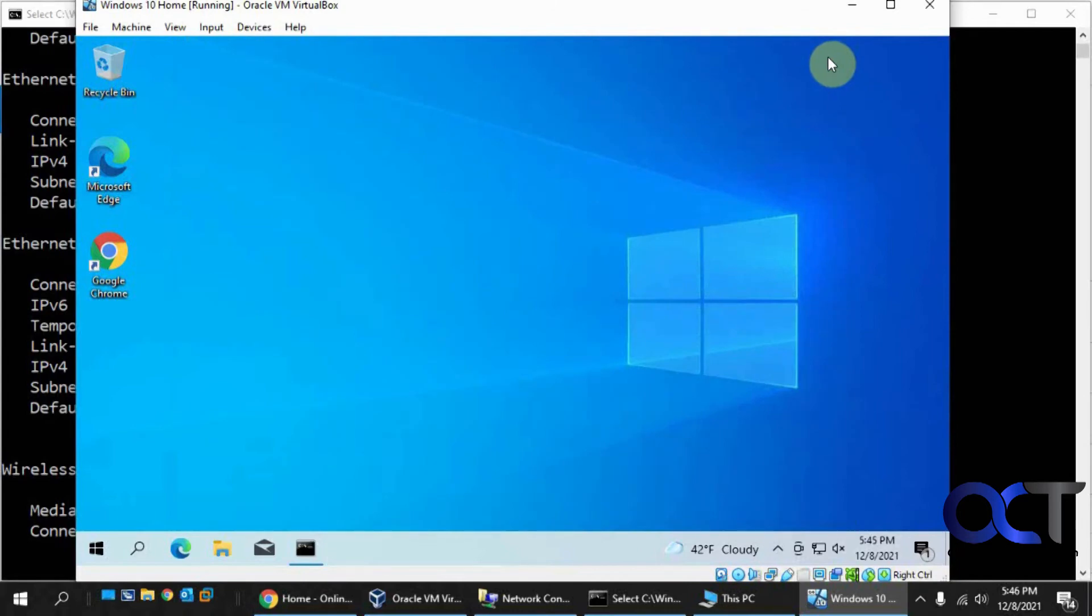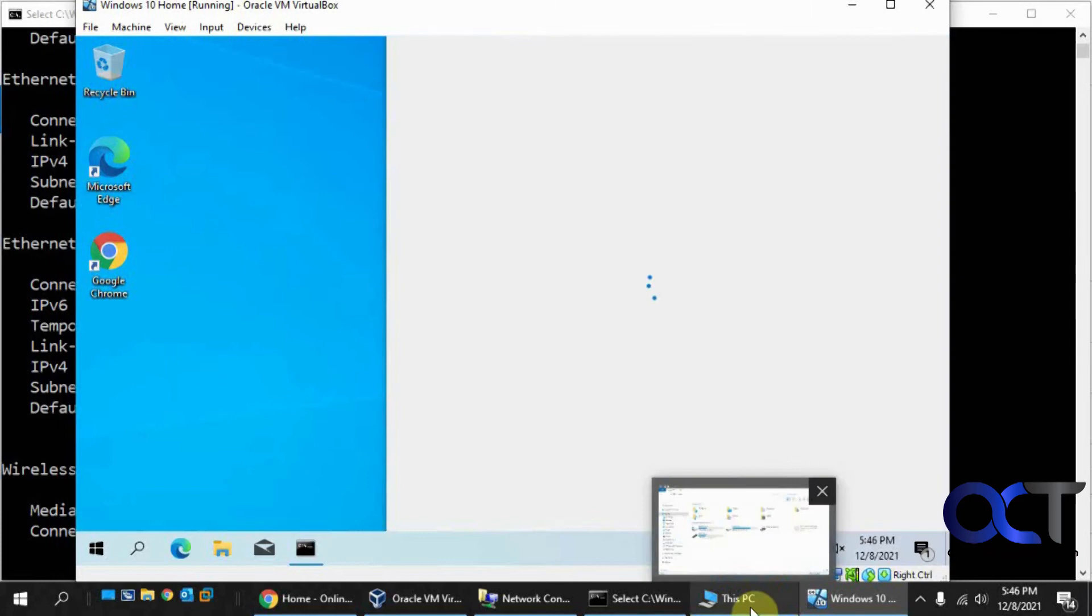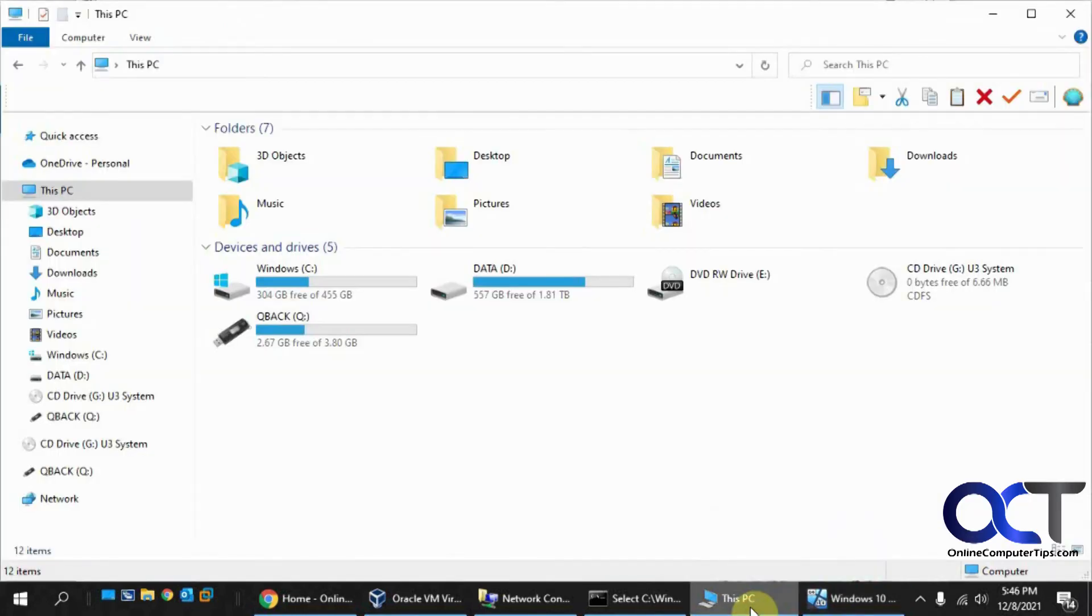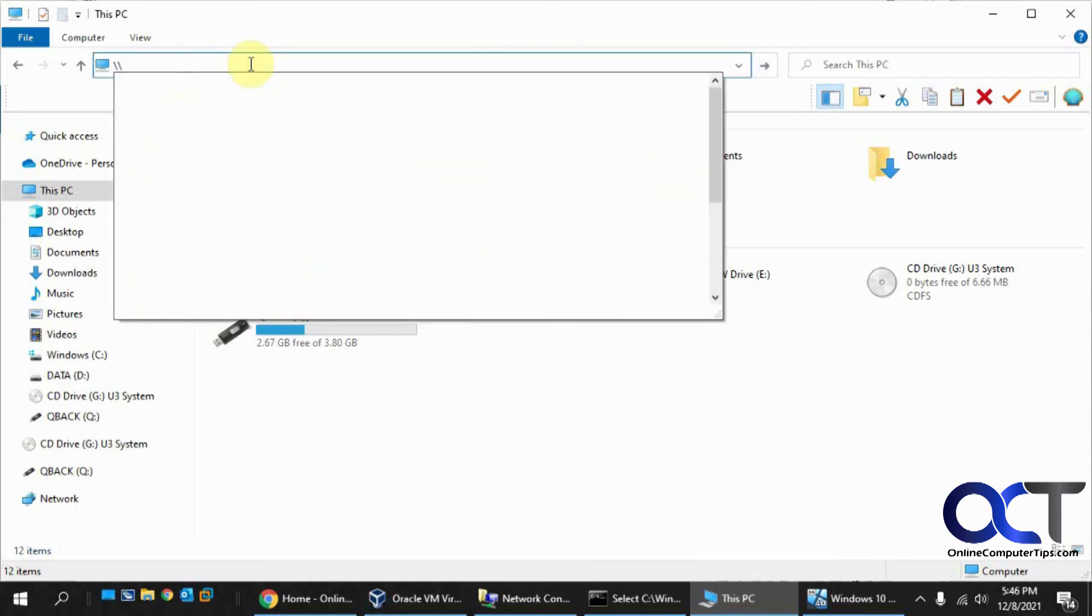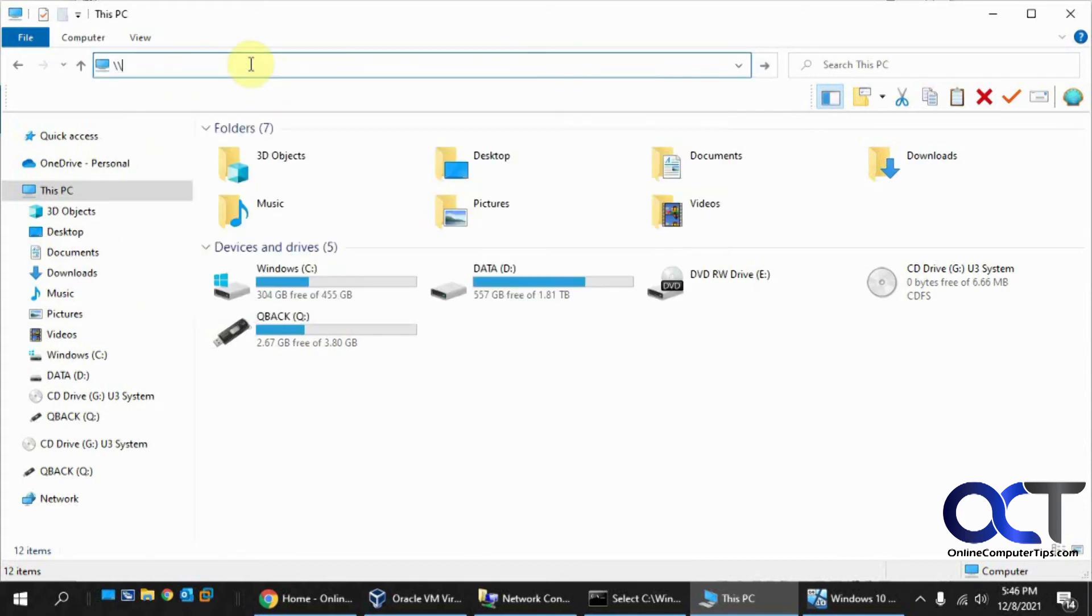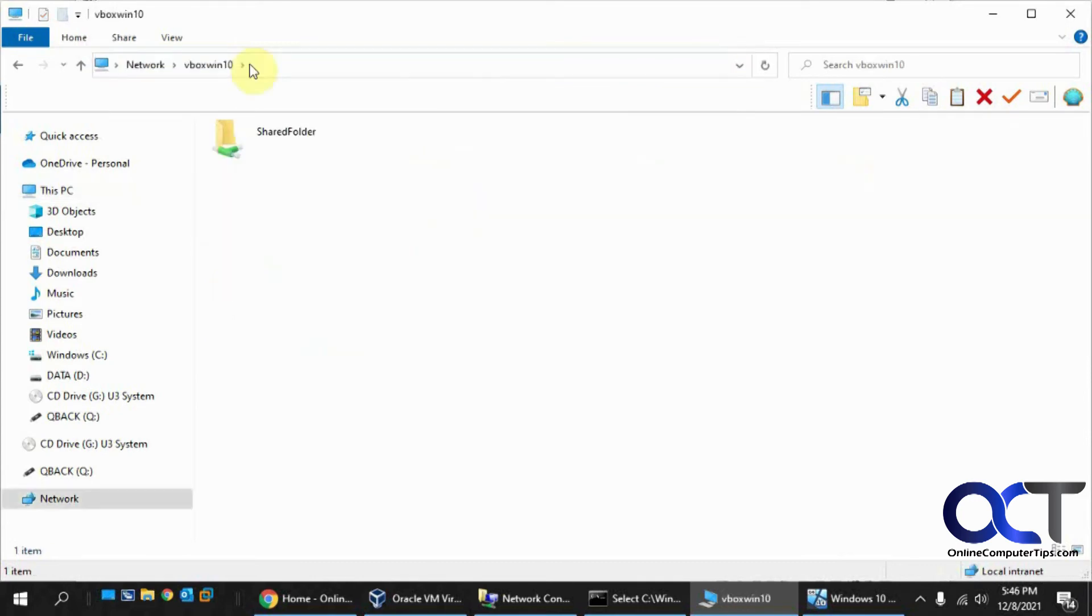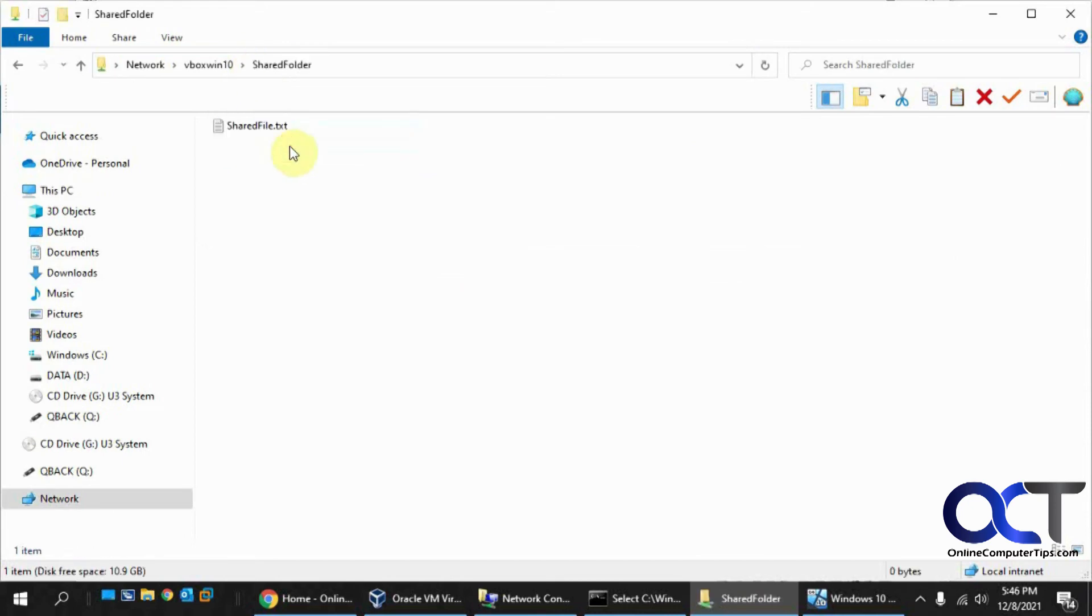Now we're going to go back to the host. We'll click up here again and type \\vbox win 10 again. Now you can see it's connected right to our shared folder with our shared file.